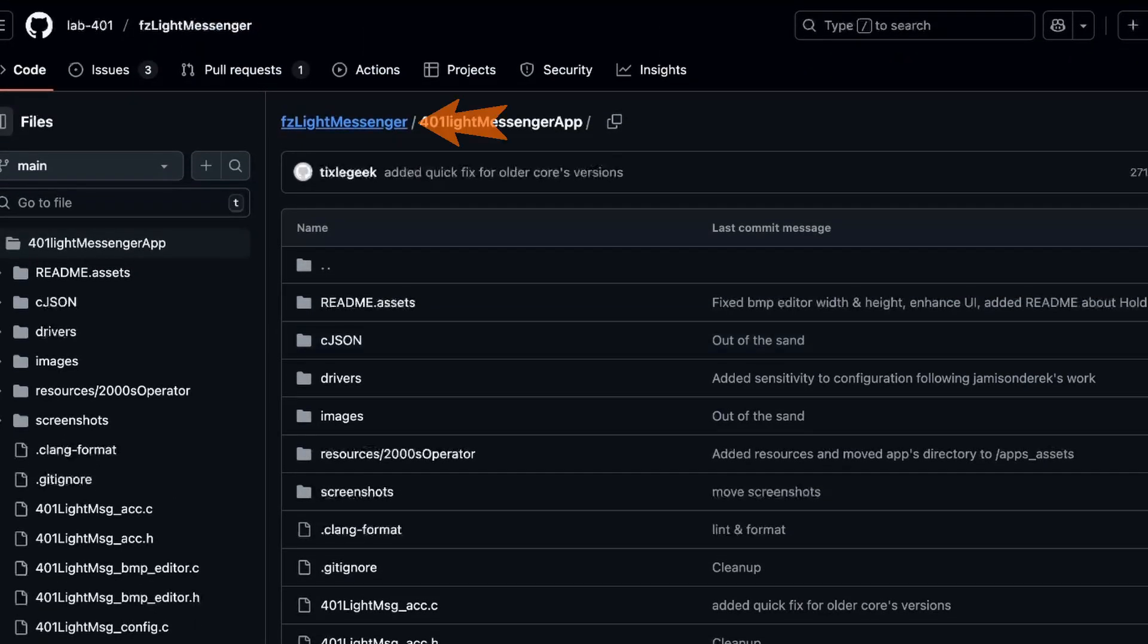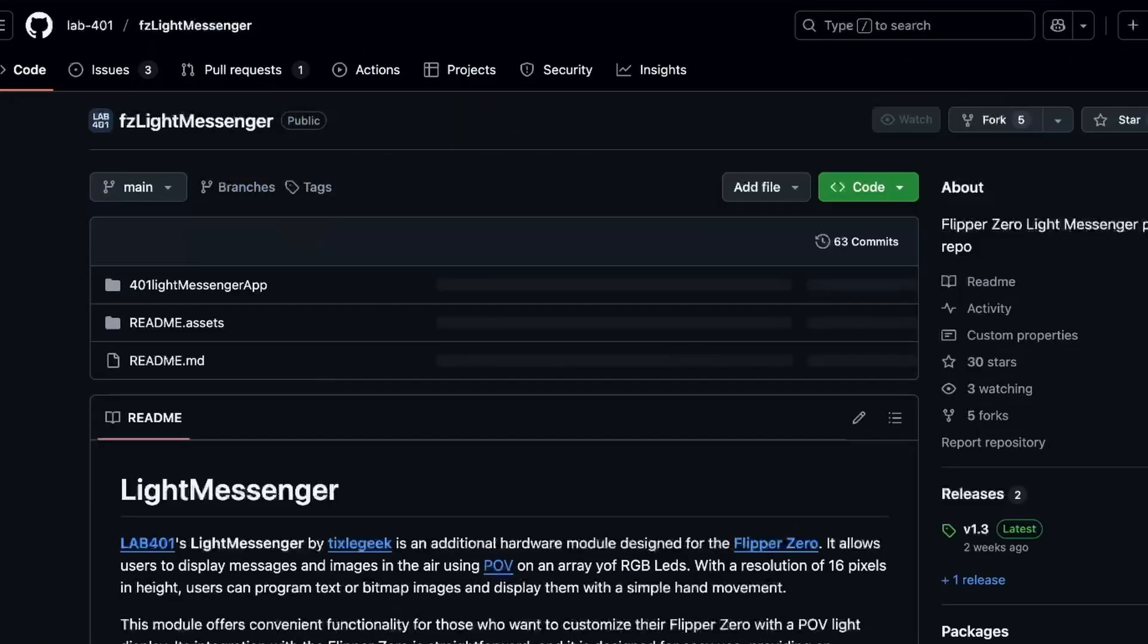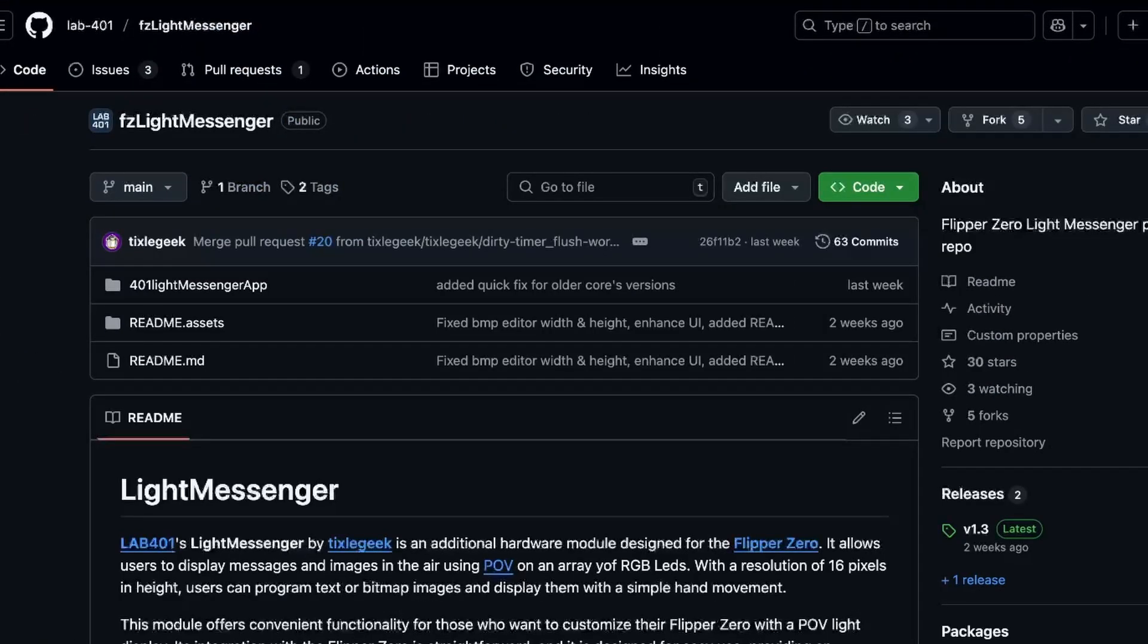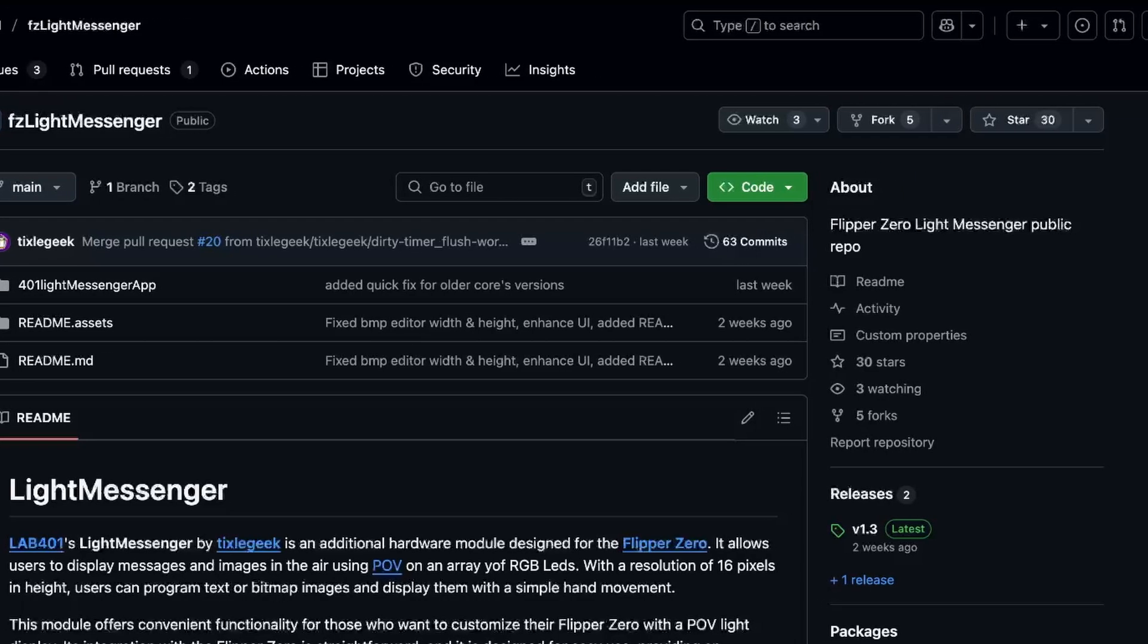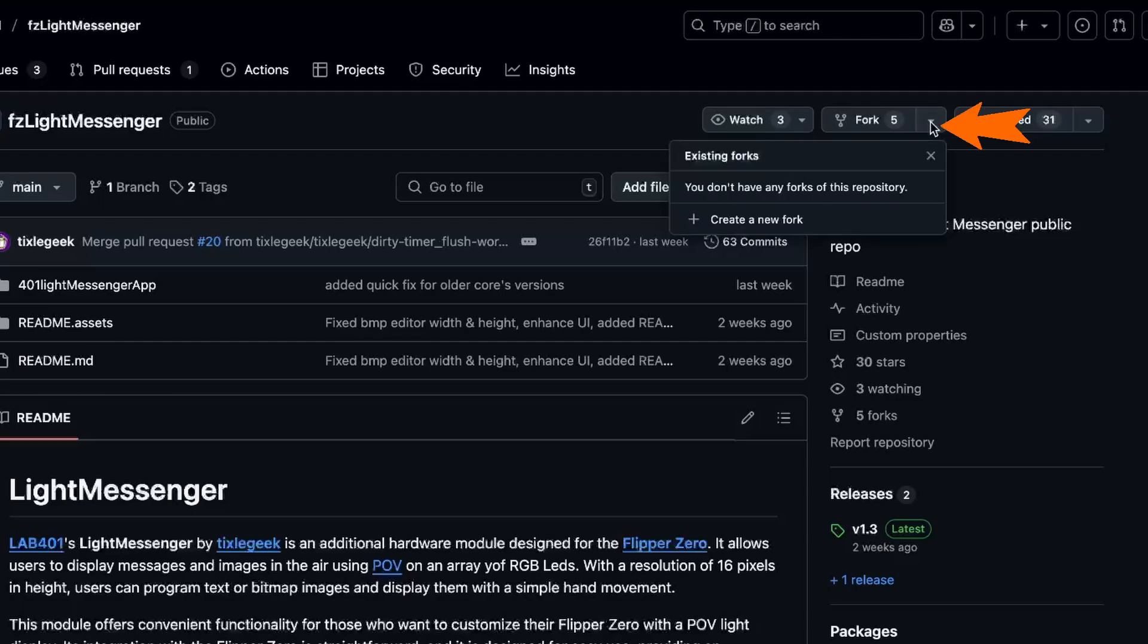We're going to want to go to the main repository. So go ahead and click on the first part. You should see that green code button. That's what we use to clone this repository. But instead, what we're going to do is give that repository a star. And then under fork, go ahead and say create a new fork.